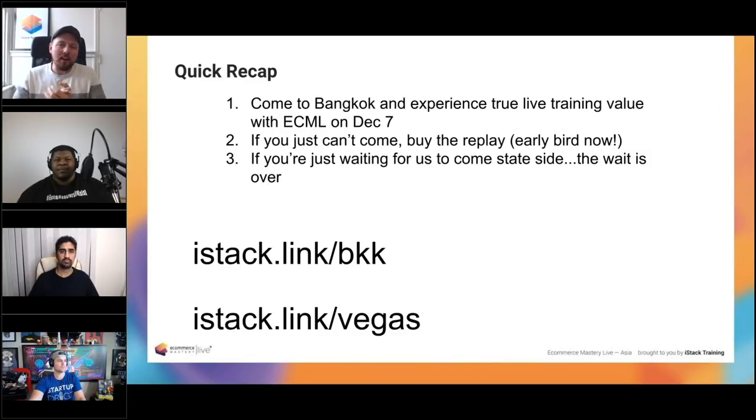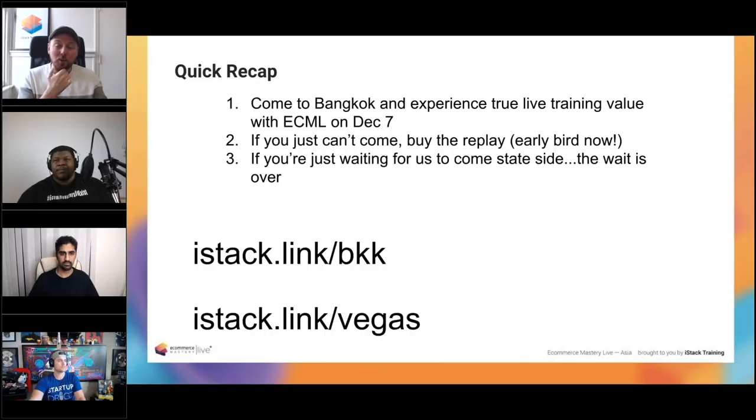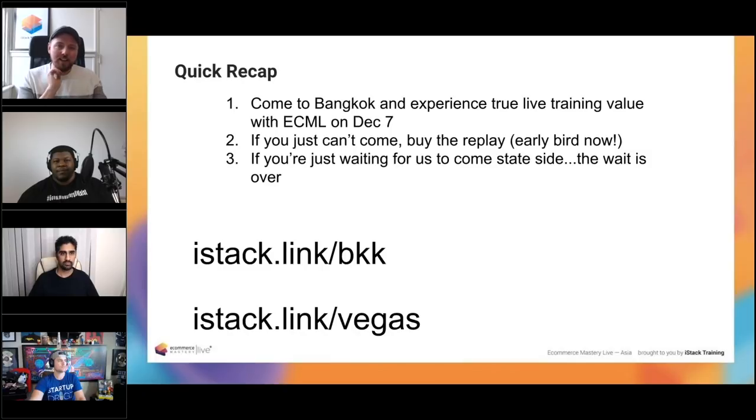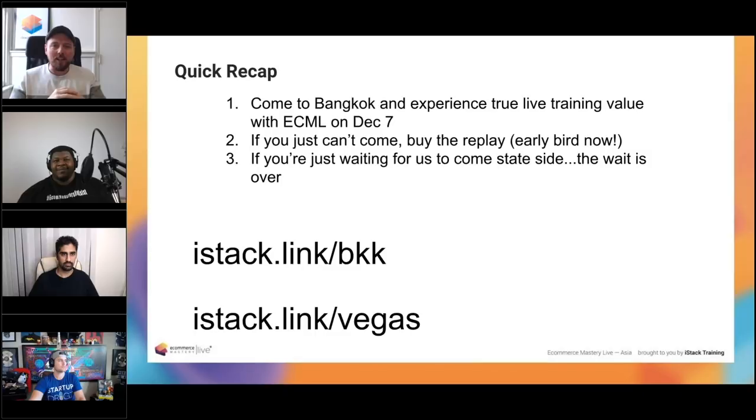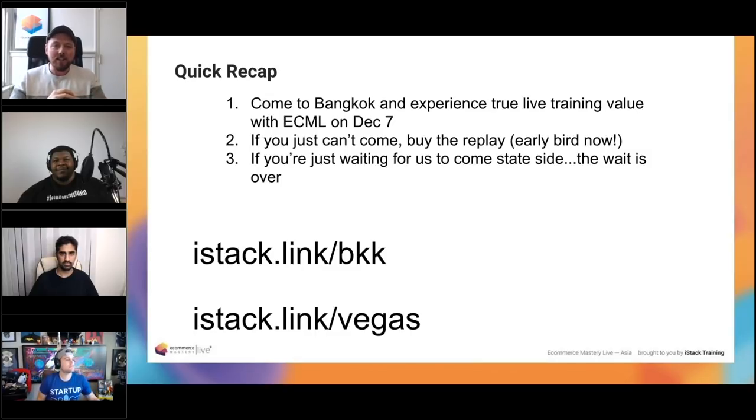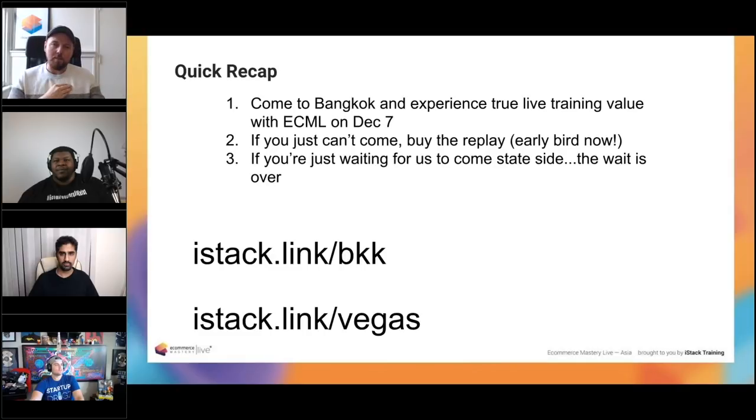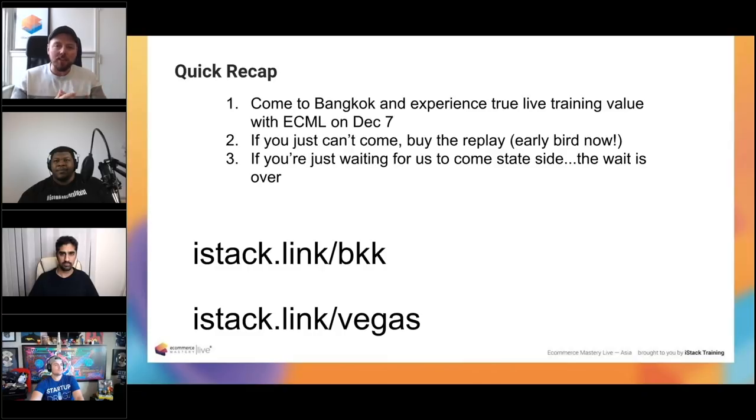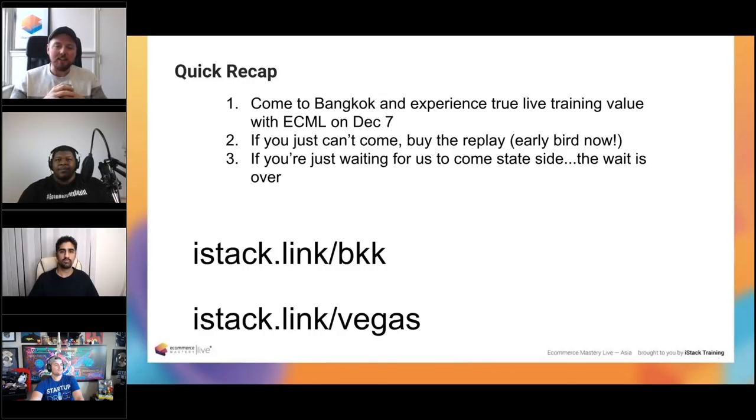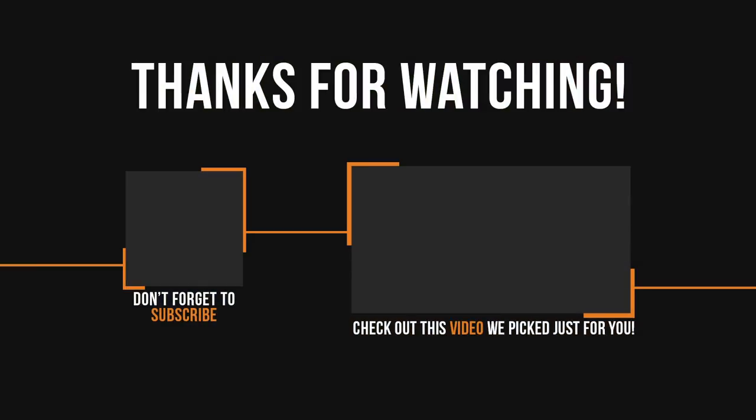So to recap, come to Bangkok. If you're on the fence at all, don't be. Come to Bangkok for this amazing live training opportunity. If you can't come, grab the replay and get it now. Because the last event we did, we sold over 500 replays. And most people didn't find out about it until after the early bird price. And you're just paying the full amount there when you really could be paying $200 less. And then if you've just been waiting for us, like why aren't you guys ever in the United States? Well, now you can go to istack.link/vegas and you can join us in Las Vegas for our first ever two-day event in 2019. That's pretty much it for me. I think that was the shortest sell I've ever done.